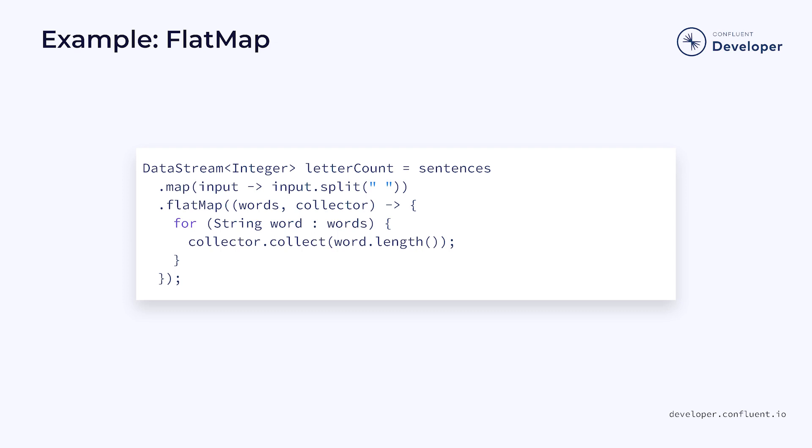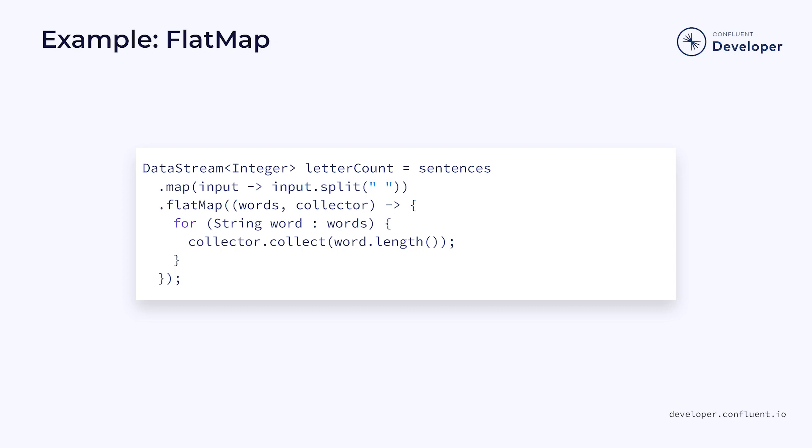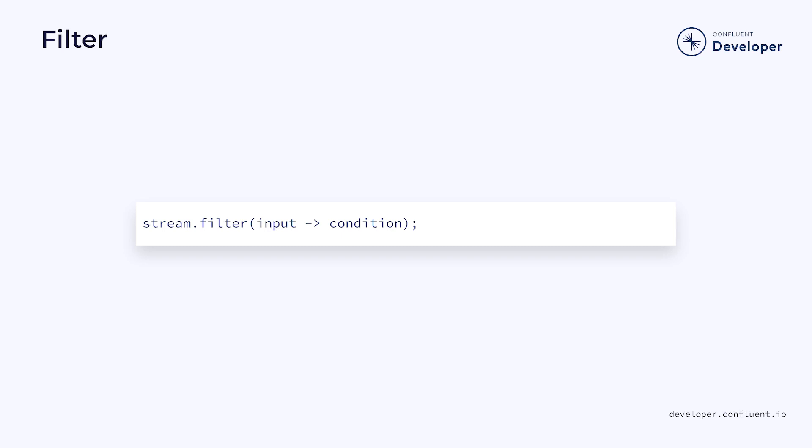And the filter function takes a predicate that converts from each element to a boolean value. If the boolean value is true, then the element will be left in the stream. If it's false, then the element is omitted. Here we start with a stream of integers.